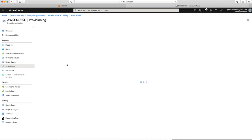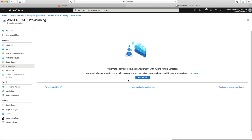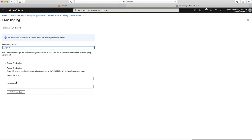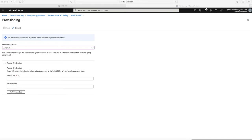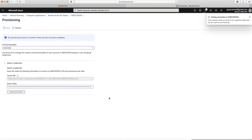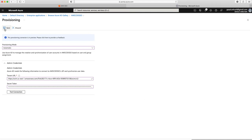We'll click on Provisioning, then Get Started, and select Automatic provisioning. Here it needs your tenant URL and secret token. The SCIM URL we noted from our AWS SSO console goes into the tenant URL field, and then we put in the token I copied from AWS SSO. We'll click Test Connection — if the URL and token are correct it will confirm the connection is successful. Then we'll click Save.